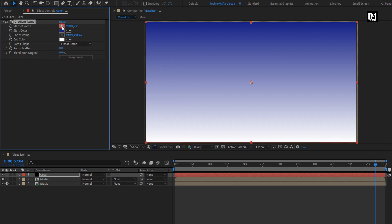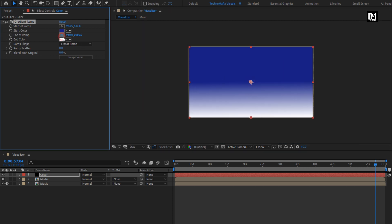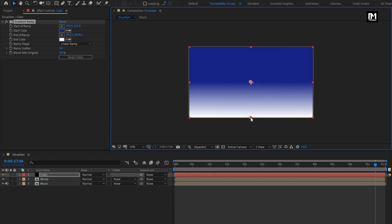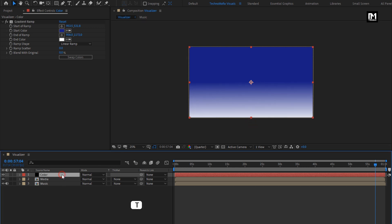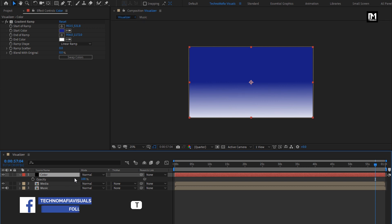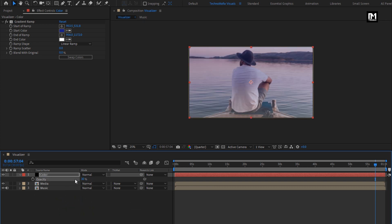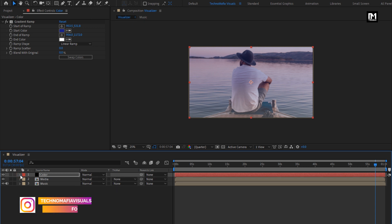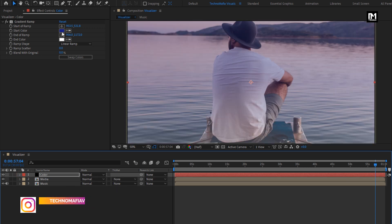For start ramp, position it to the center. For end ramp, position it below. For the solid layer, press T to bring up the opacity and set opacity to 30%. Here you can change the color of this solid layer according to your background image any time you want.